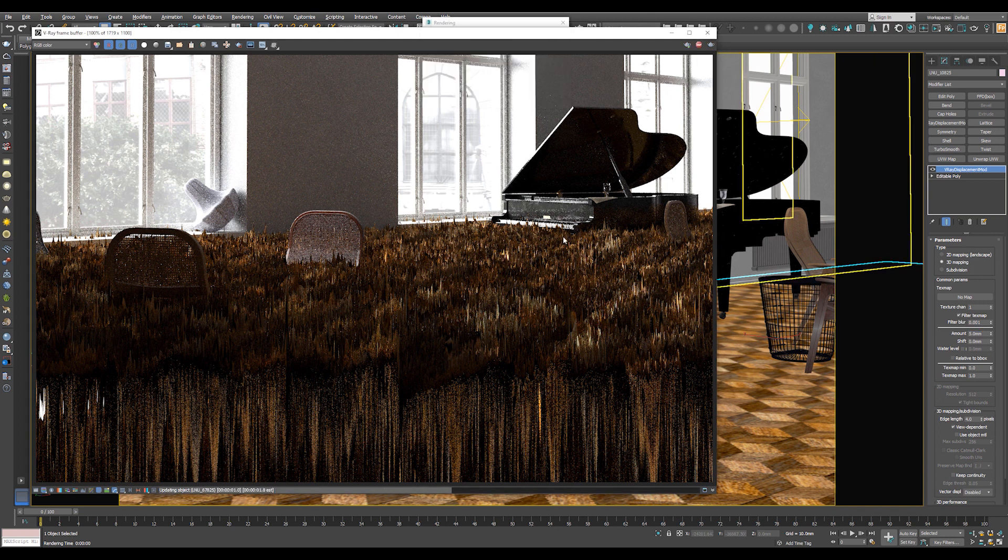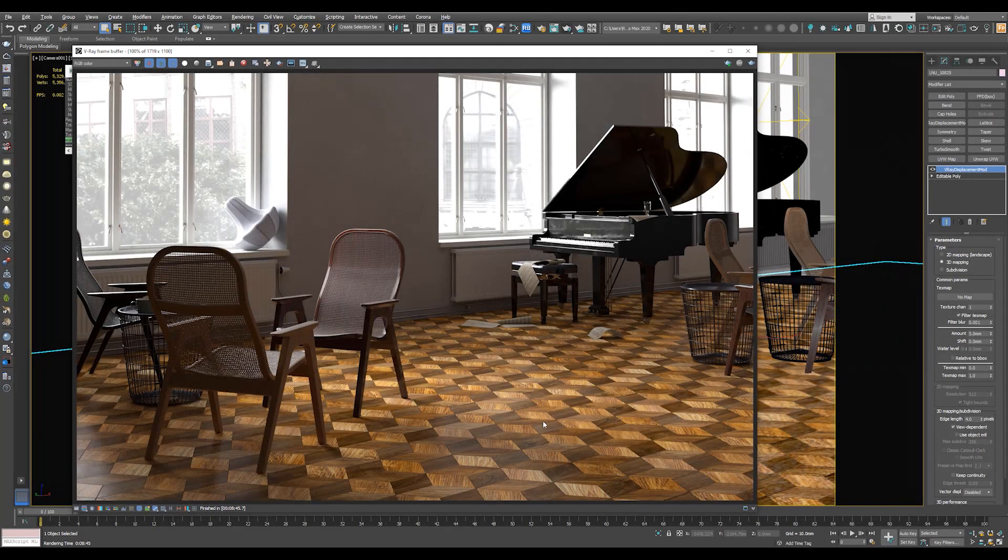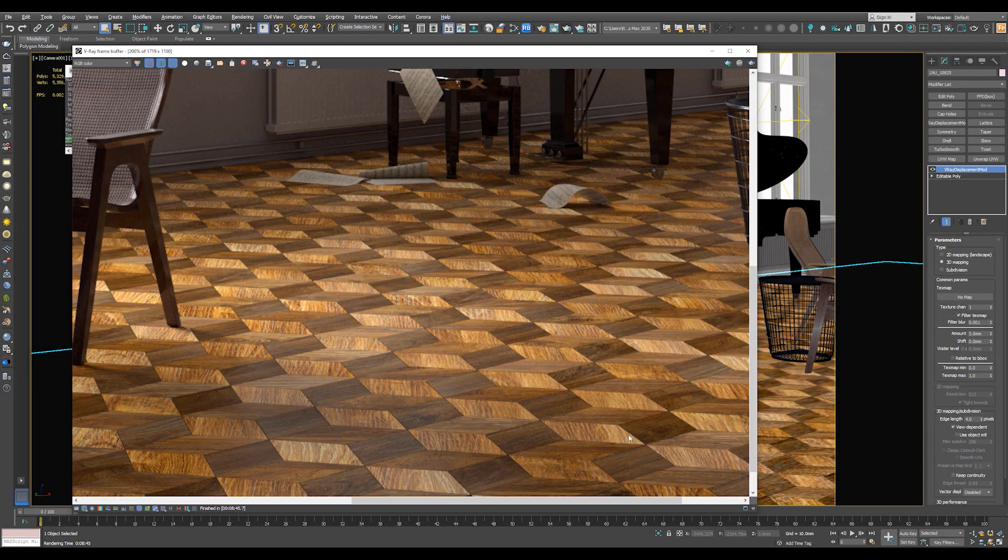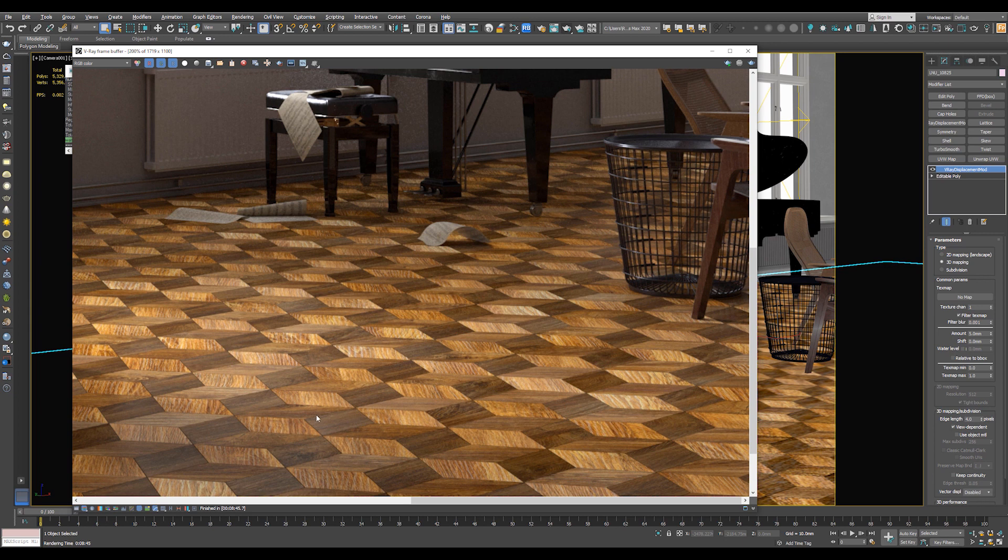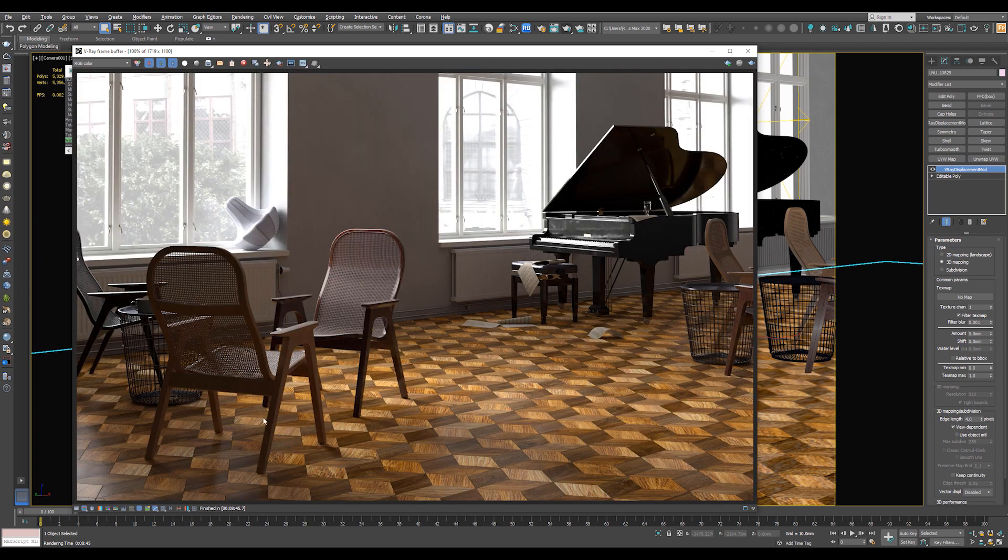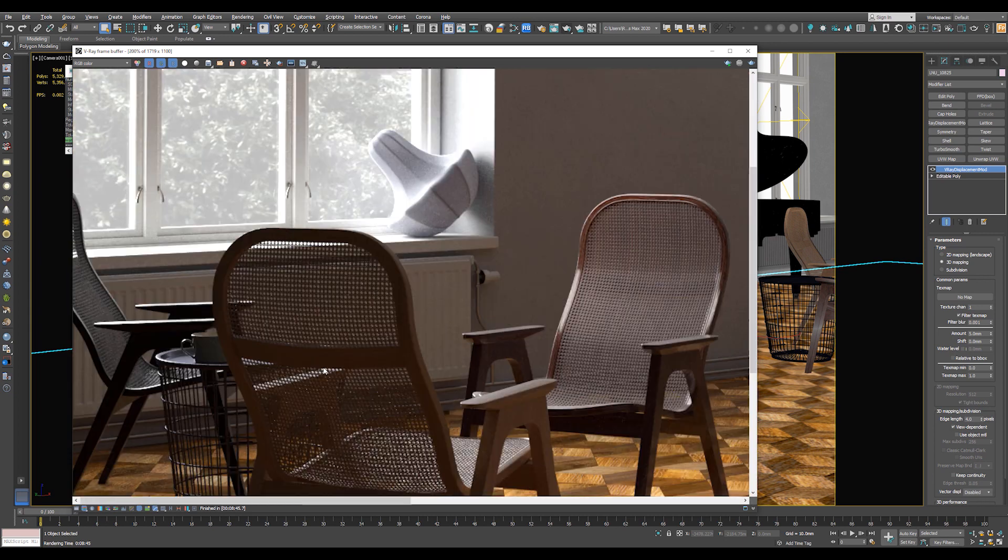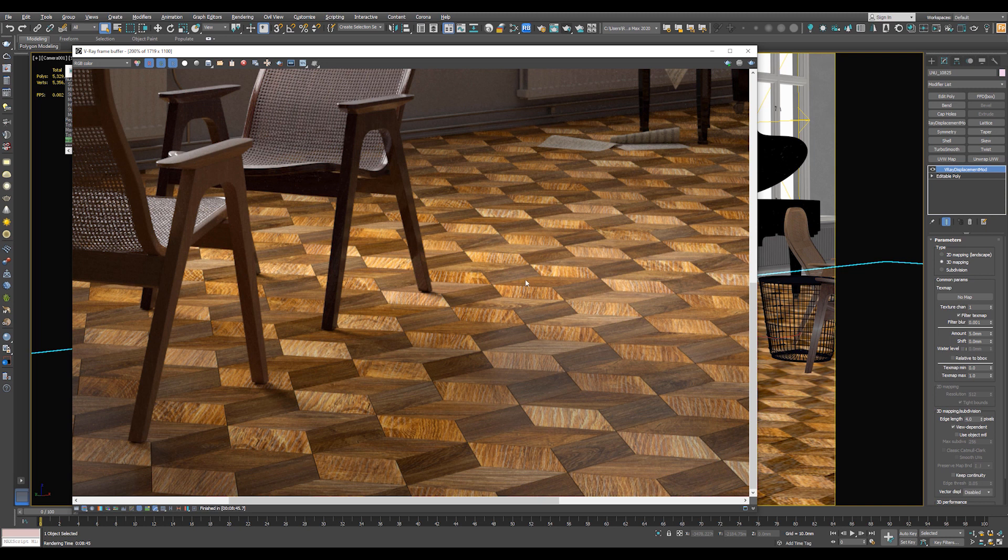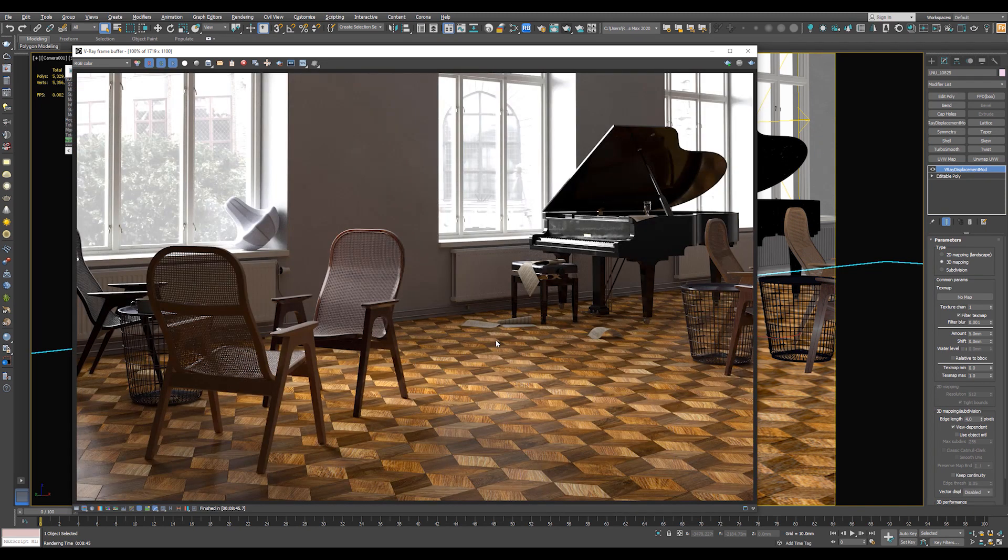And let's see the result. Okay, the render had finished. And as you can see, the material looks good. And it gets all the reflections and displacement and all the other effects.